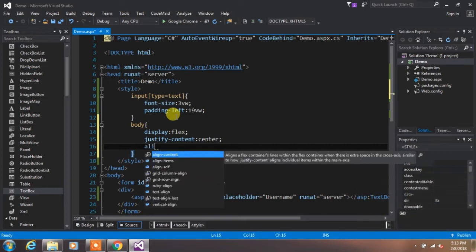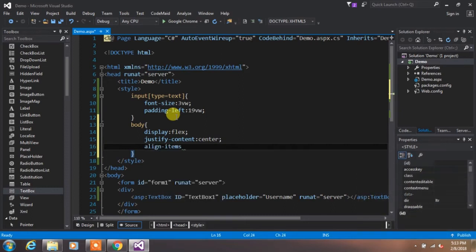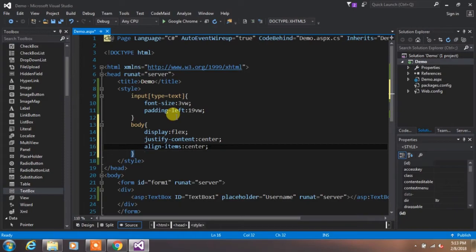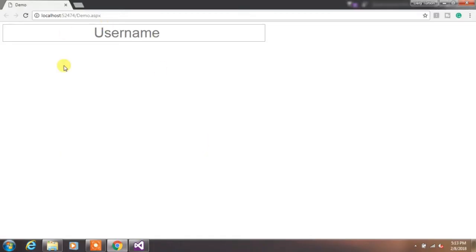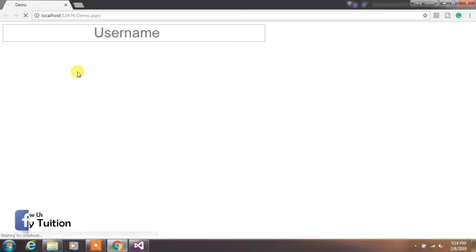Then type 'align-items: center'. Align-items will vertically align your element. Now run your project.